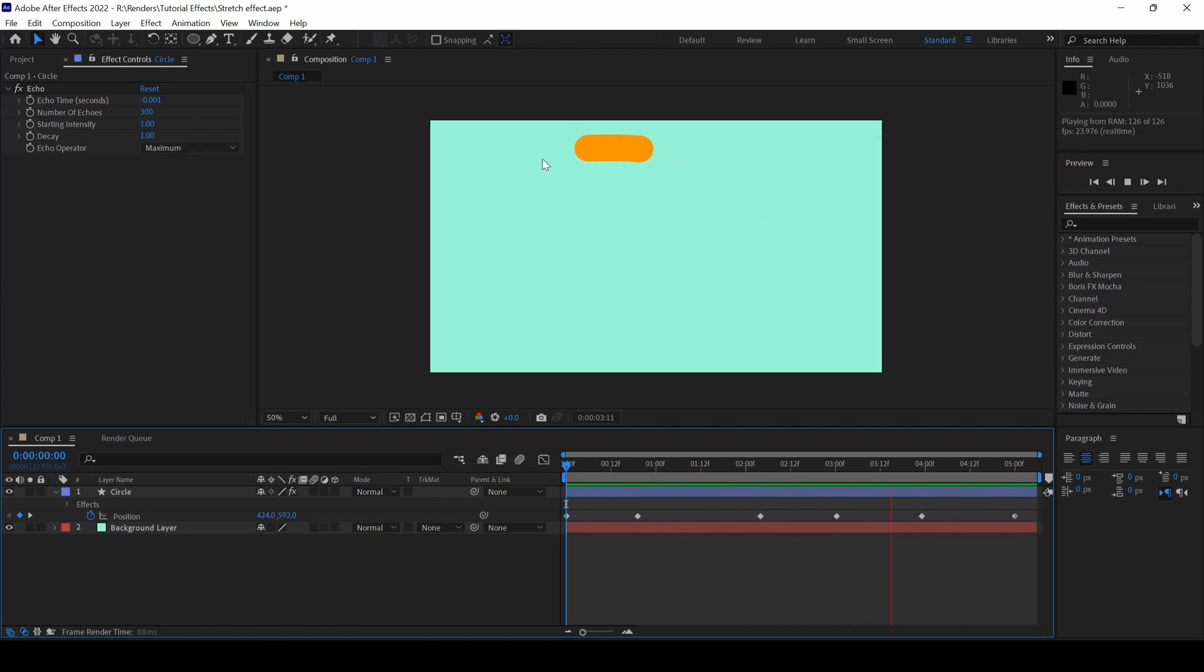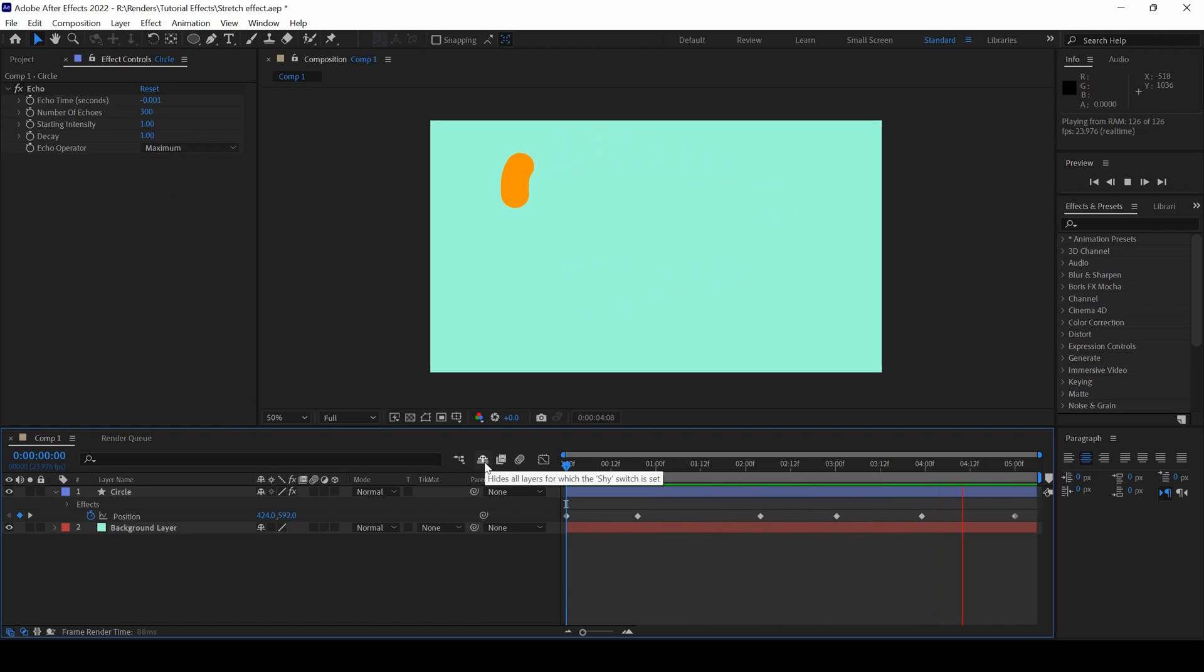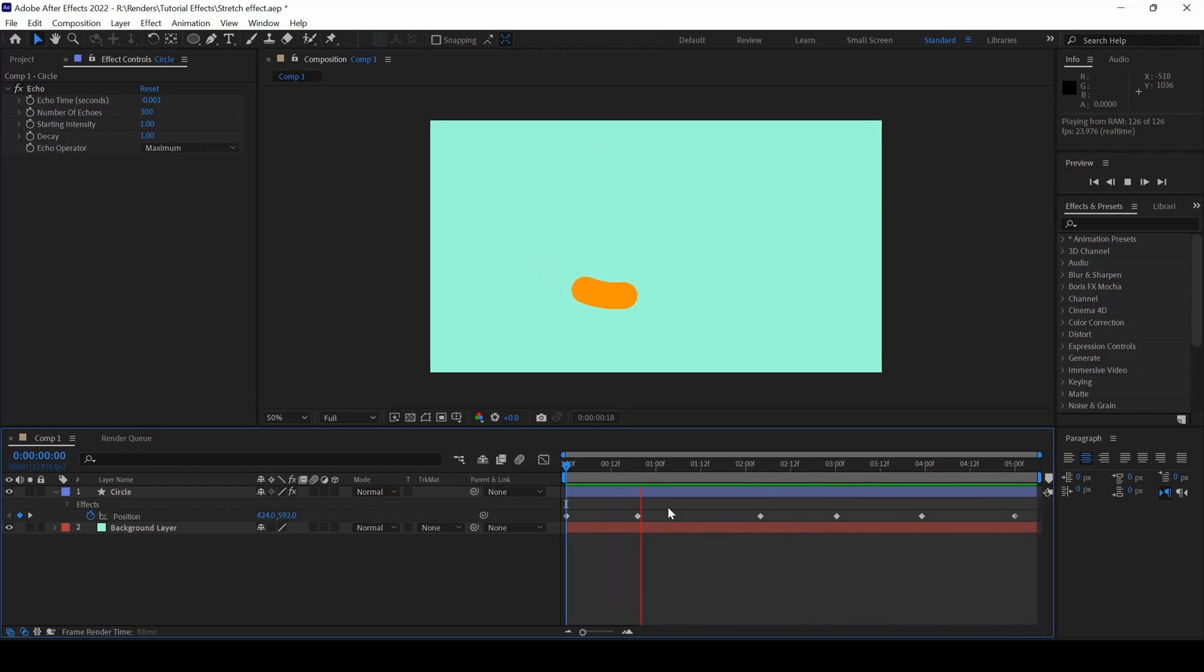You can always play around with the Echo values, also enable the Motion Blur in order to get a cool stretch effect with the animation. This technique definitely comes in handy whenever you are working on some Motion Graphics projects.